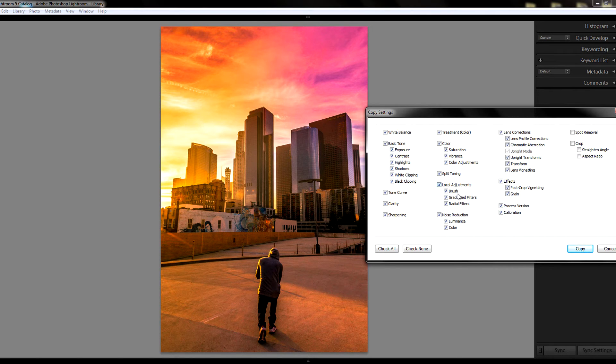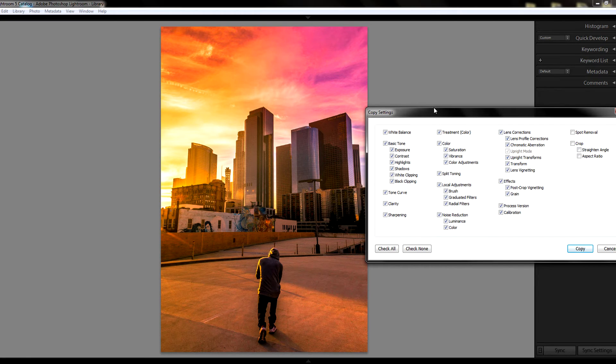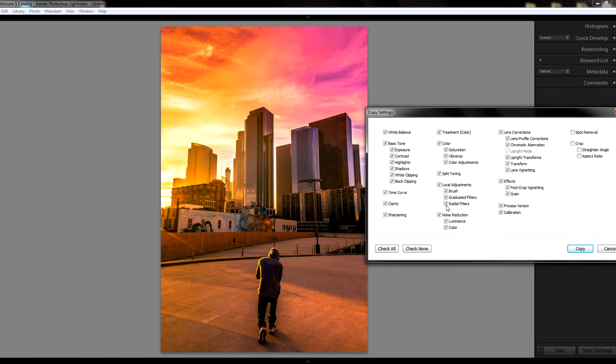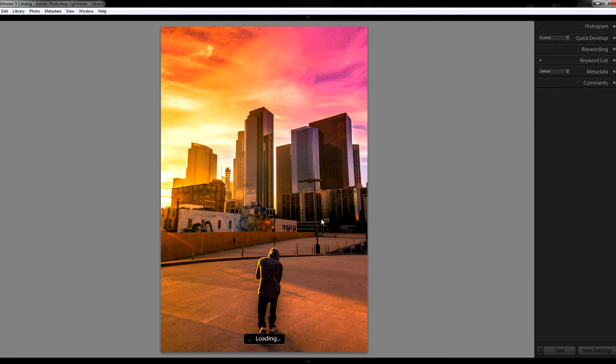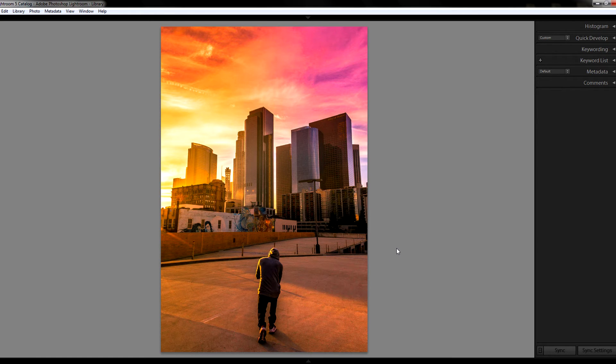So I usually just do the gradient filters and then I edit them on the other picture to keep as much of the effect as possible. I have everything checked as you can see, so I'm just gonna hit copy and it's copying the settings.